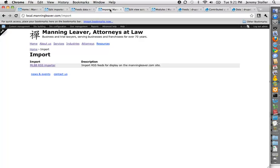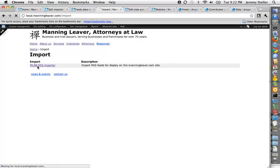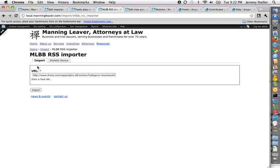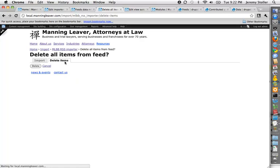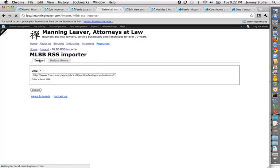The other requirement that my client had was they needed to be able to periodically, if they wanted to, change where the feed was pulling from, which is one of the reasons I went for this. So I can just give them a link to this page, which lets them just stick in the URL, whatever they want. If they want to delete all of the existing stuff before they change it or something, they can do that. Real easy. Put in the URL, hit import, and they're set up and ready to go.